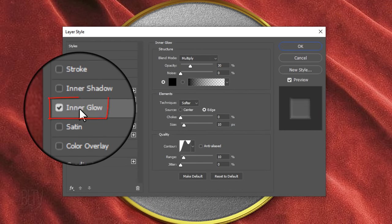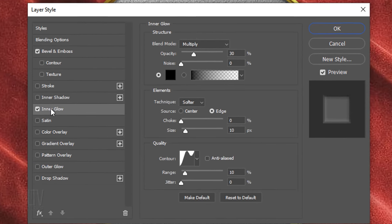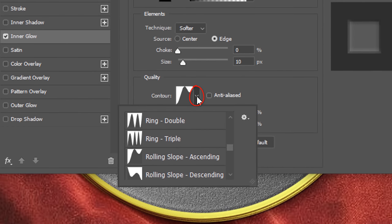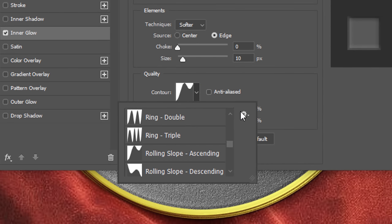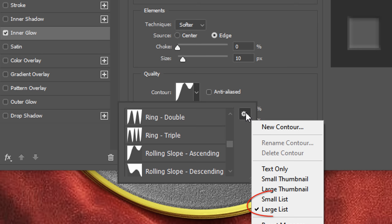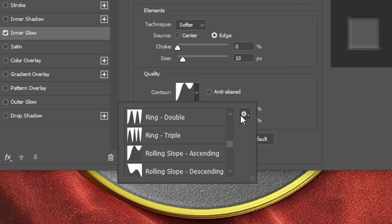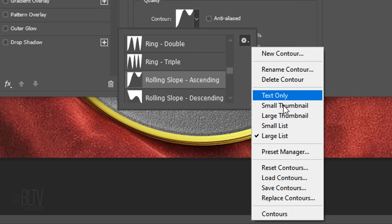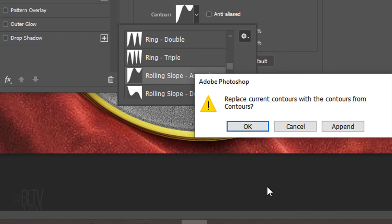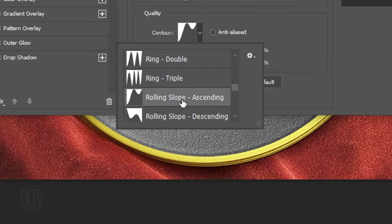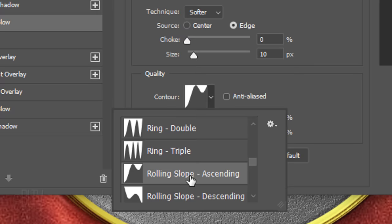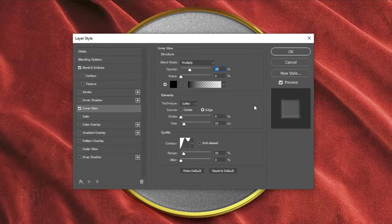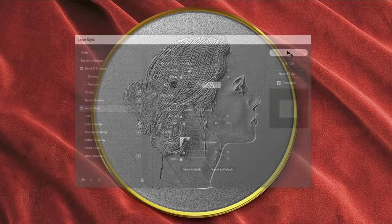Click Inner Glow. The Blend Mode is Multiply, the Opacity is 30%, and the Noise is 0. If the Color box isn't black, click it, and when the Color Picker opens, pick black. The Technique is Softer, the Source is Edge, the Choke is 0, and the Size is 10 pixels. Open the Contour list and click the Gear icon. Click Large or Small List. Scroll to Rolling Slope Ascending and click it. If you don't see it in your list, click the Gear icon again, click Contours and OK. The Range is 10%.